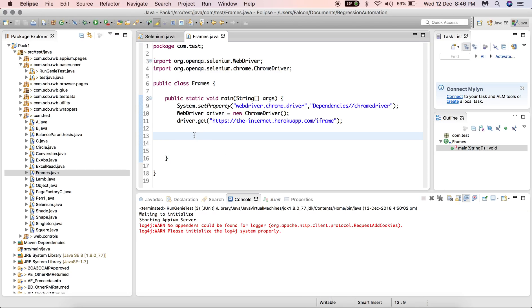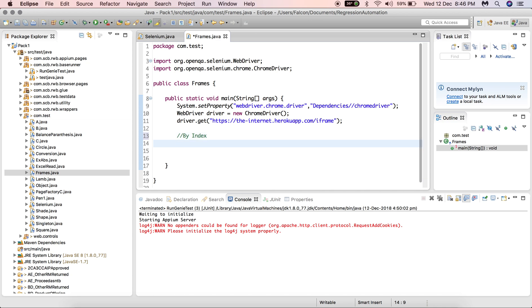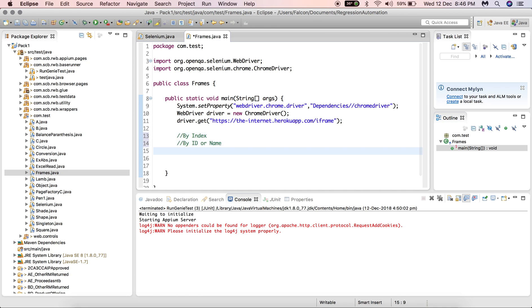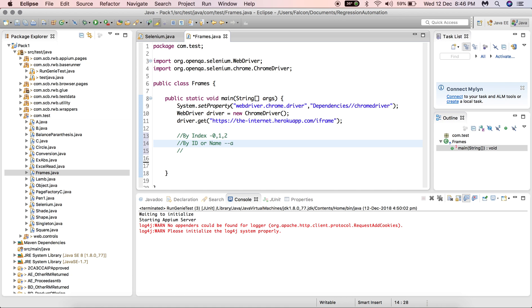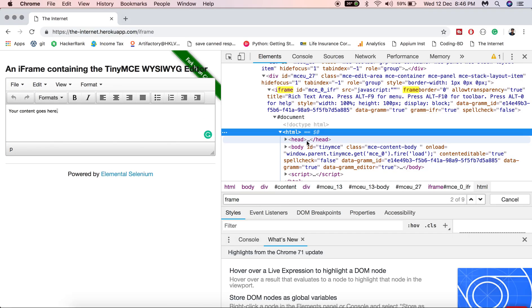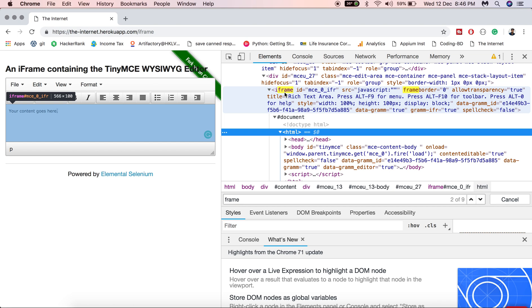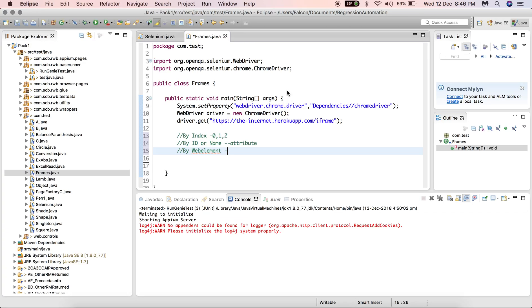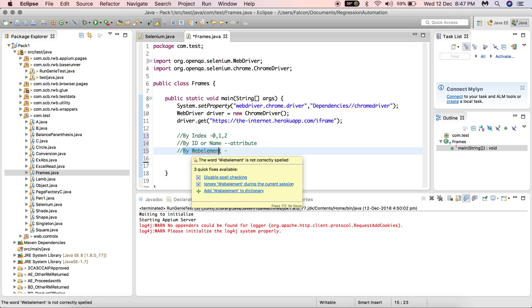In Eclipse, there are three ways you can interact with a frame: by index, by ID or name, and by web element. The index starts at zero, one, two, and so on. ID and name are attributes of the frame. For the web element approach, you locate the iframe tag using any locator such as ID or name, assign it to a web element variable, and pass that web element when switching to the frame.